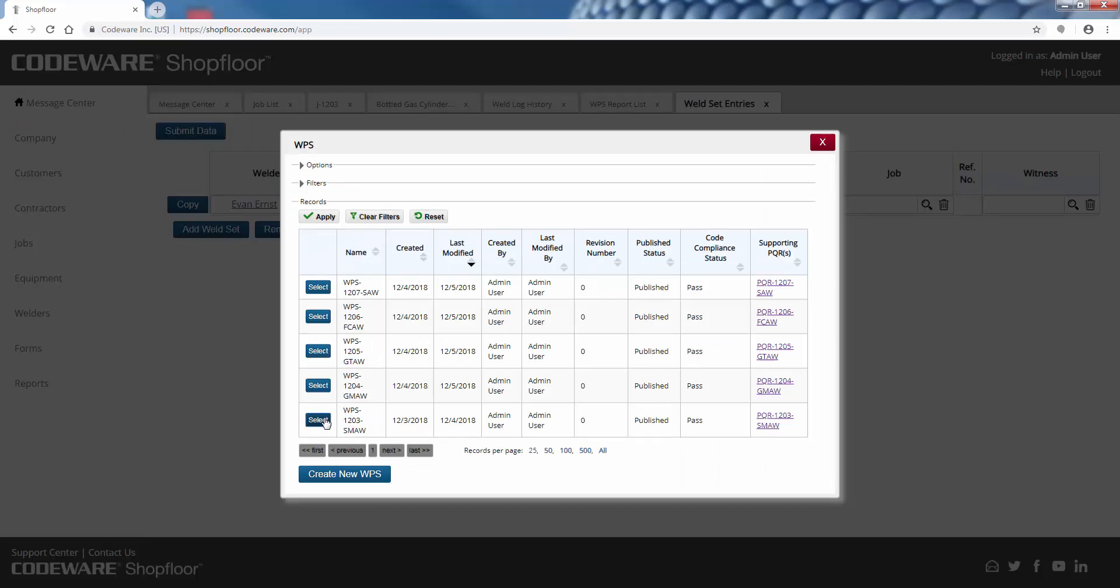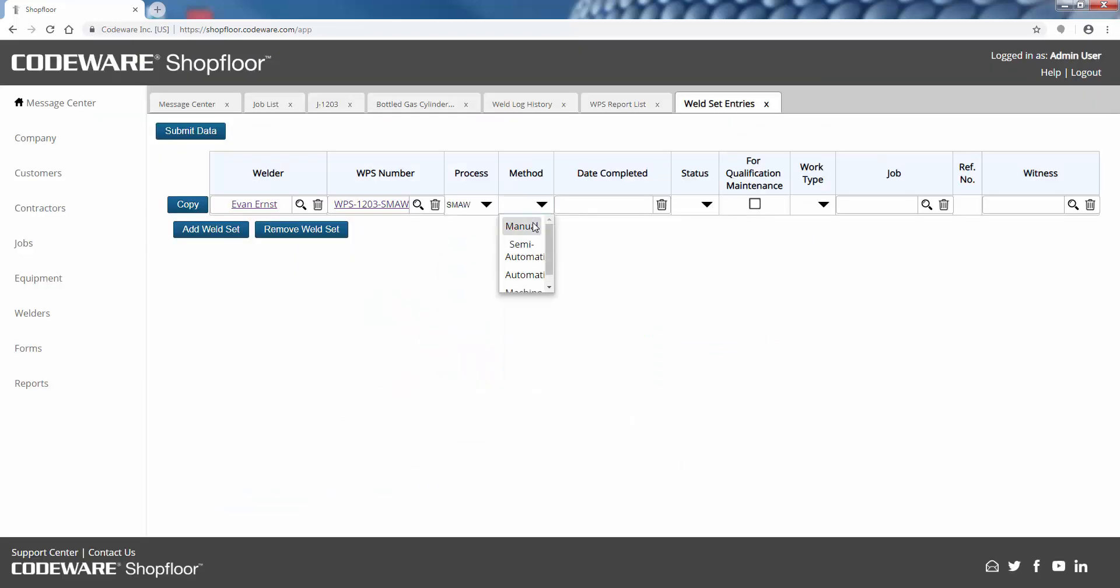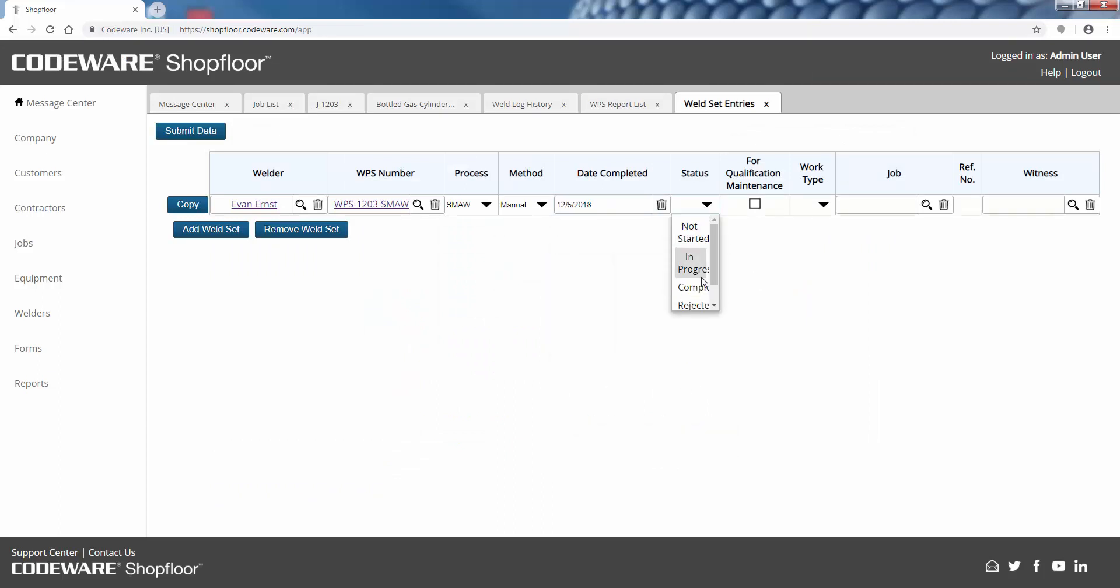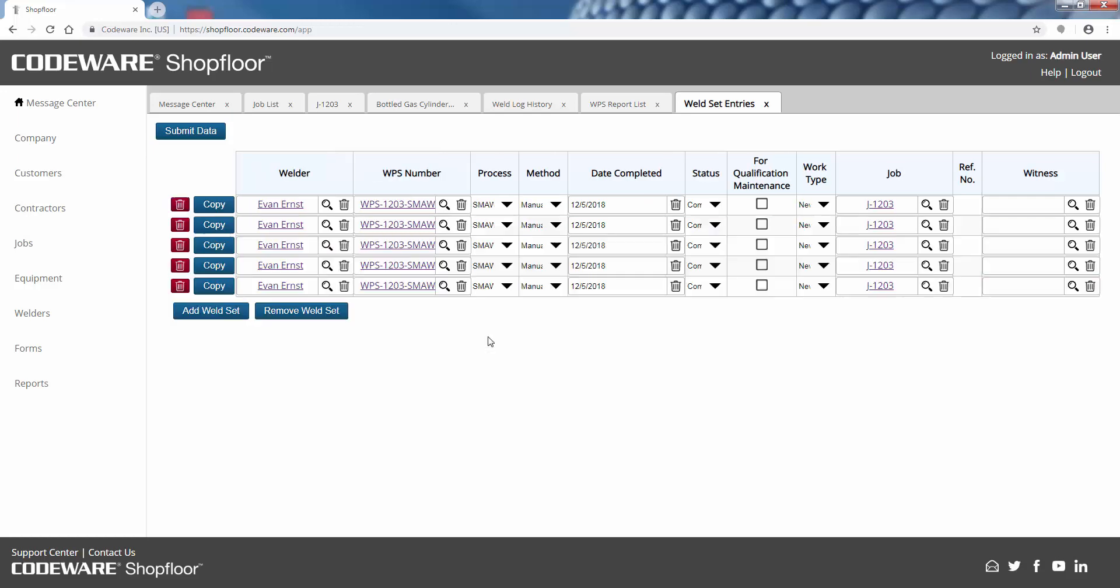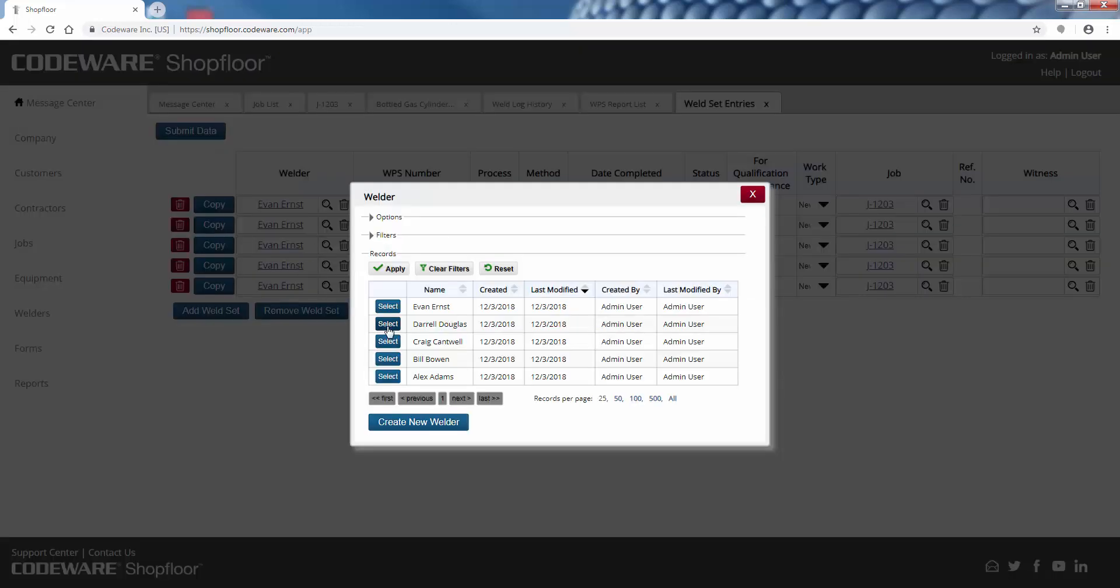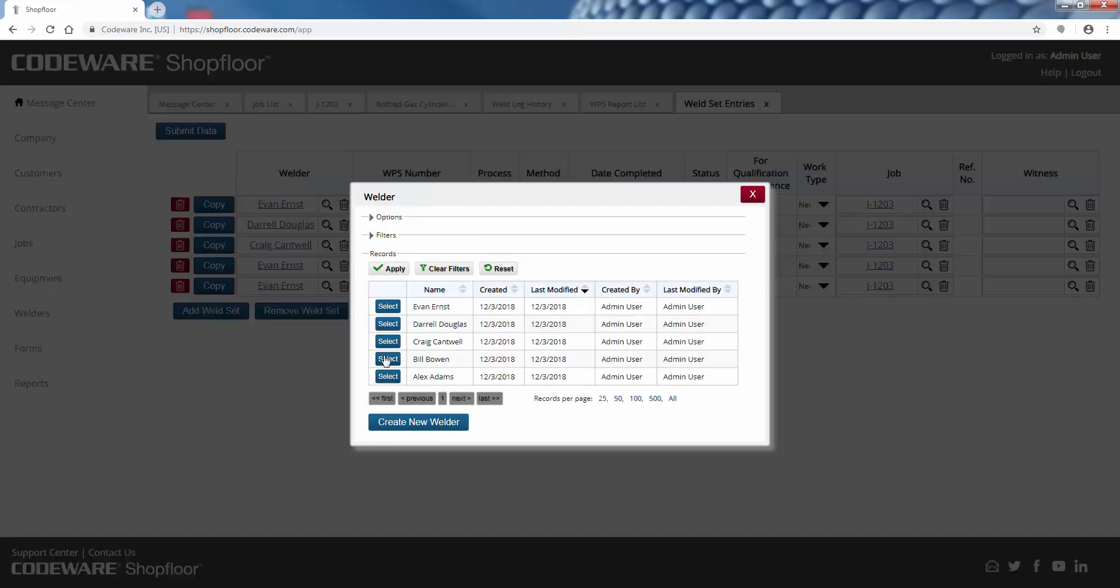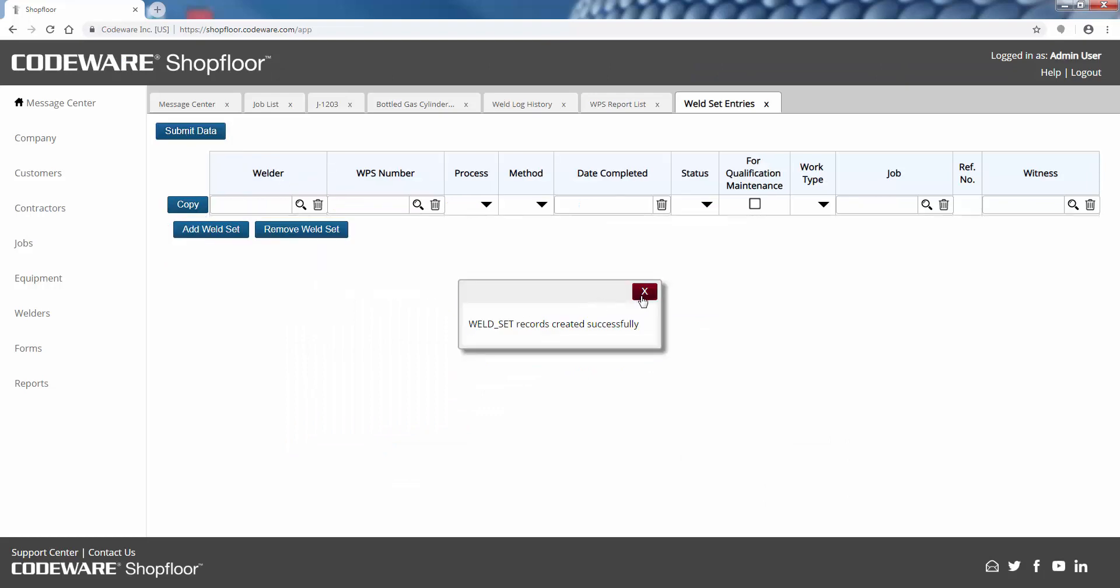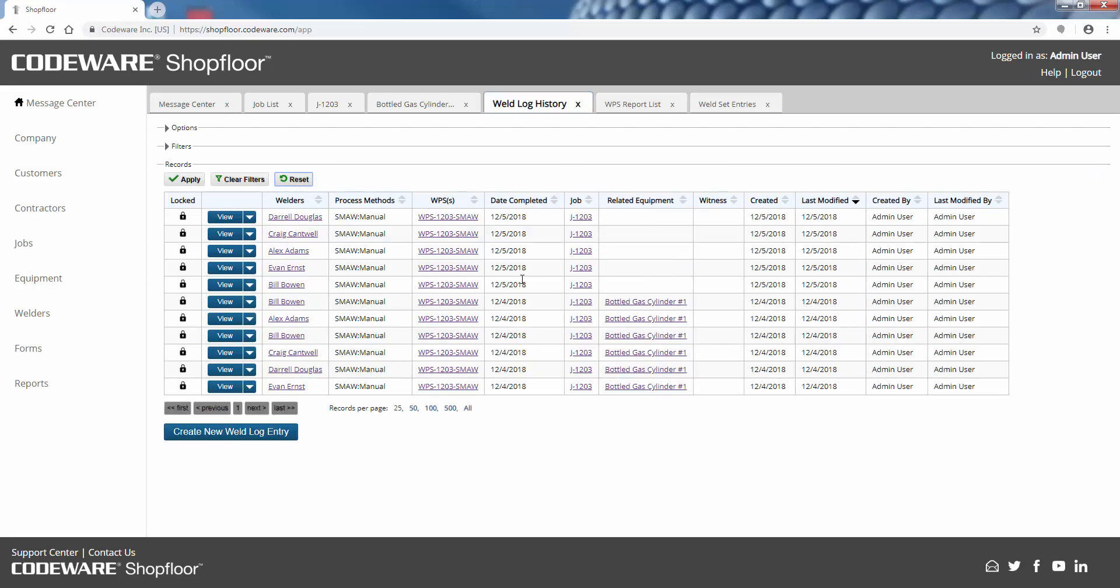Here we can specify a welder, the welding procedure he or she used, go ahead and pick the stick process. We'll say it was completed today, new fabrication, and we can even link that to a job number. Now if you have multiple welders performing similar welds, you can copy this line item multiple times and we essentially have this bulk continuity entry - this ability to submit welds that were done more than one at a time.